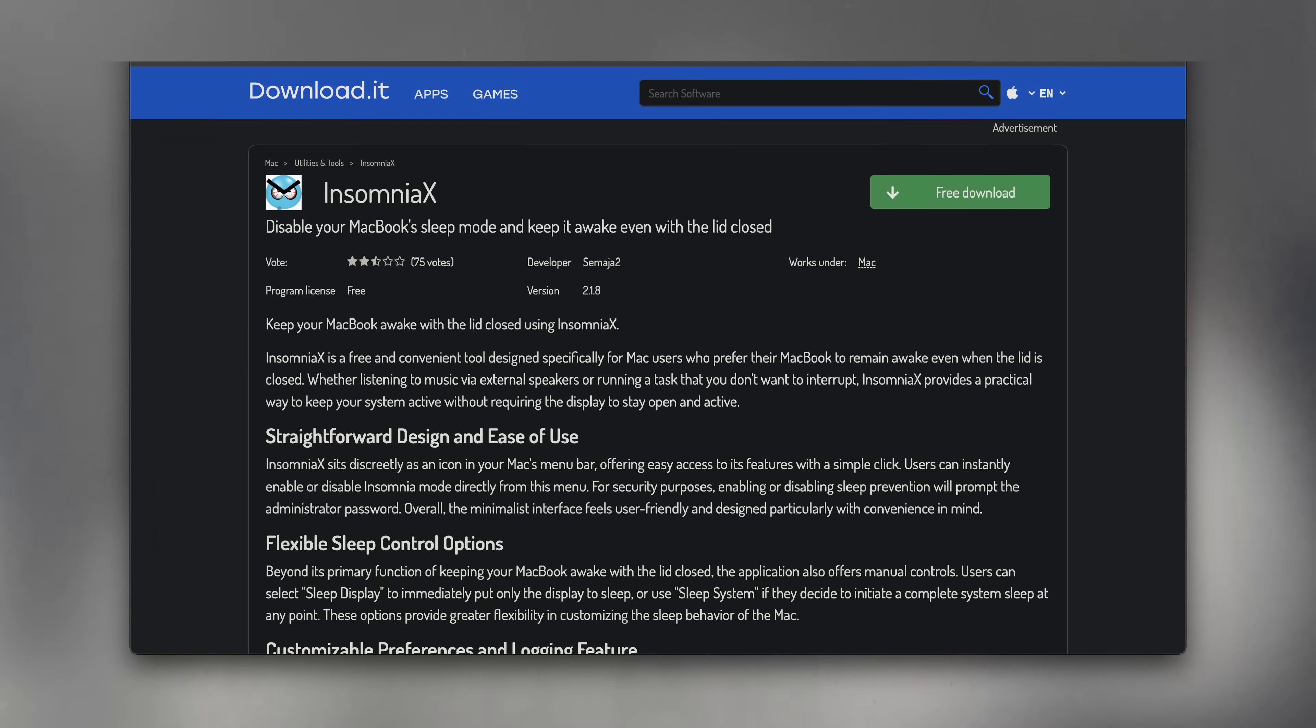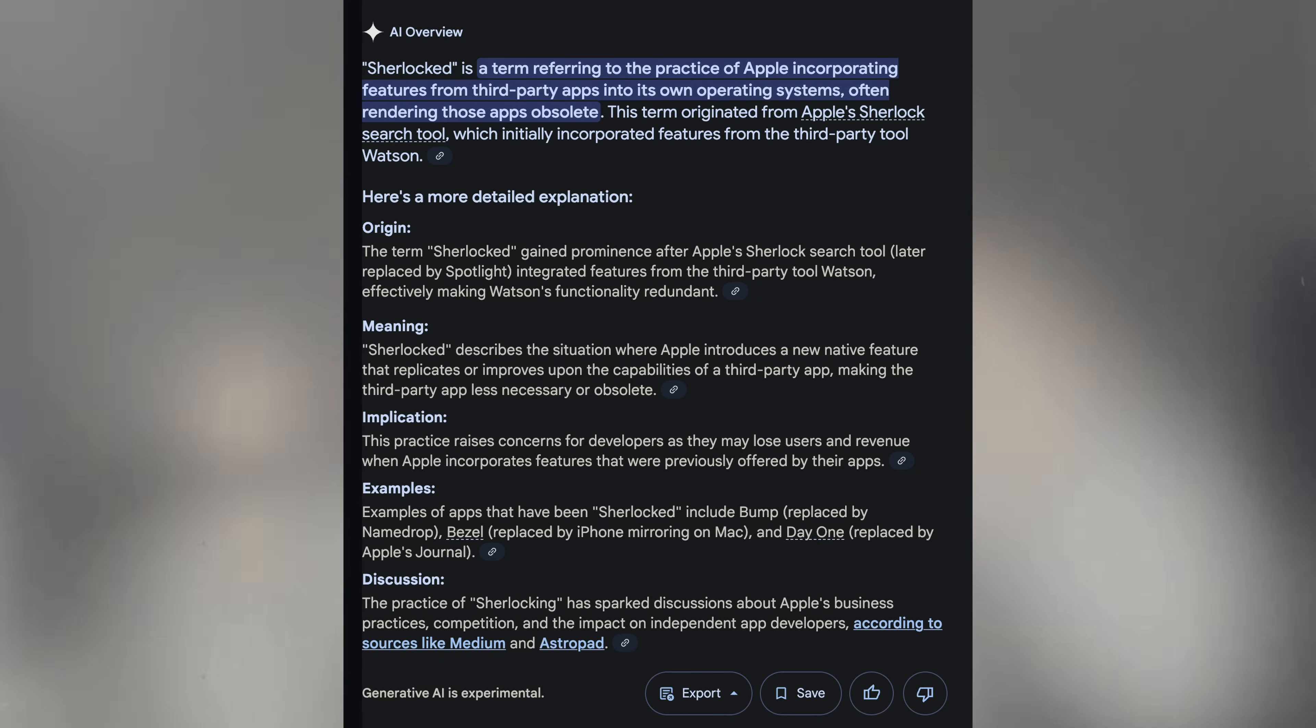Third-party software like Insomniacs would be required in order to keep the computer on. A step from the right direction was taken here, but I think what happened was Insomniacs was Sherlocked and any further configurability wasn't bothered with.